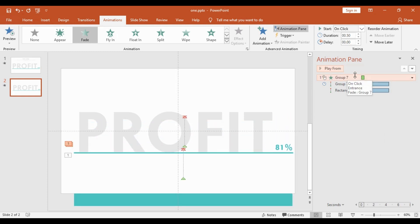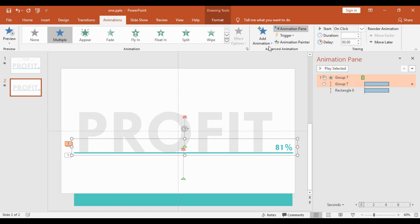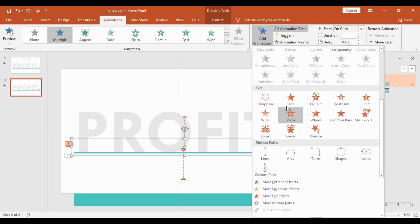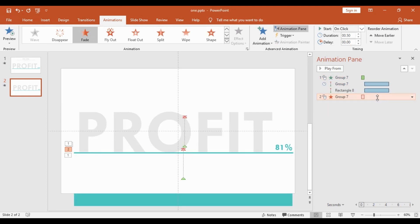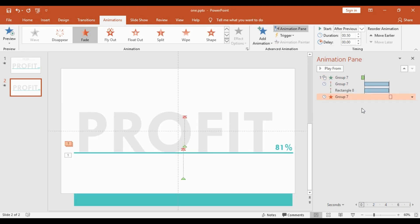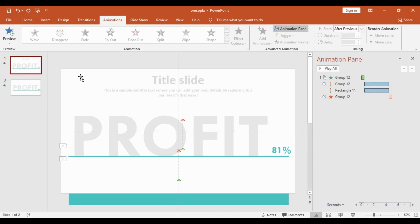You can add one more effect by making it fade out. Click on it, add an animation, go to Exit, and choose Fade. Then right-click on it and set it to Start After Previous. Now we are almost done.